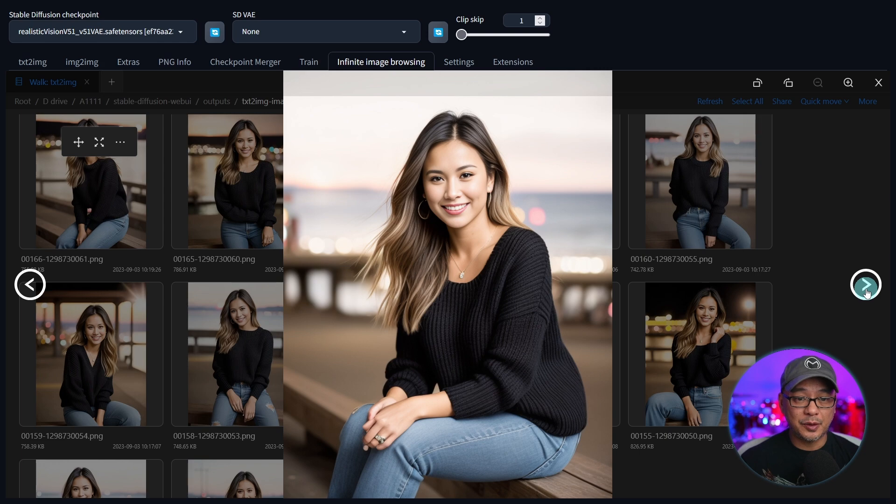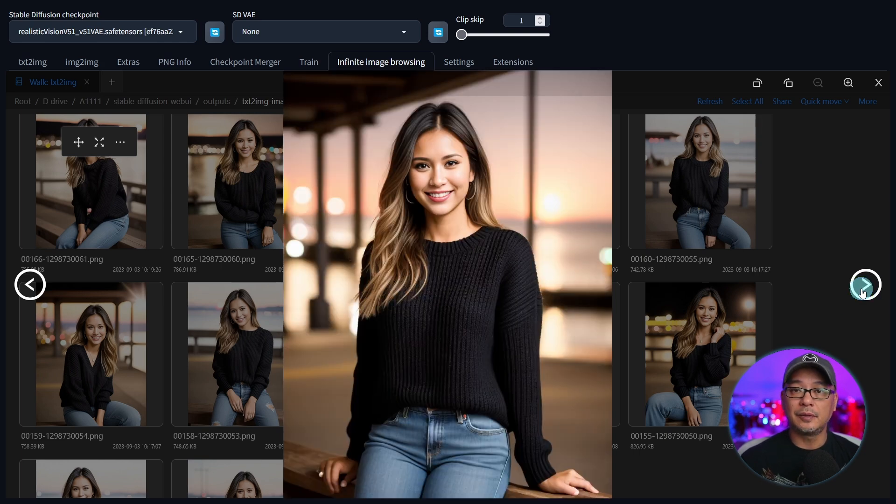It's not 100% perfect — like the hands here for example — but there are ways around that.